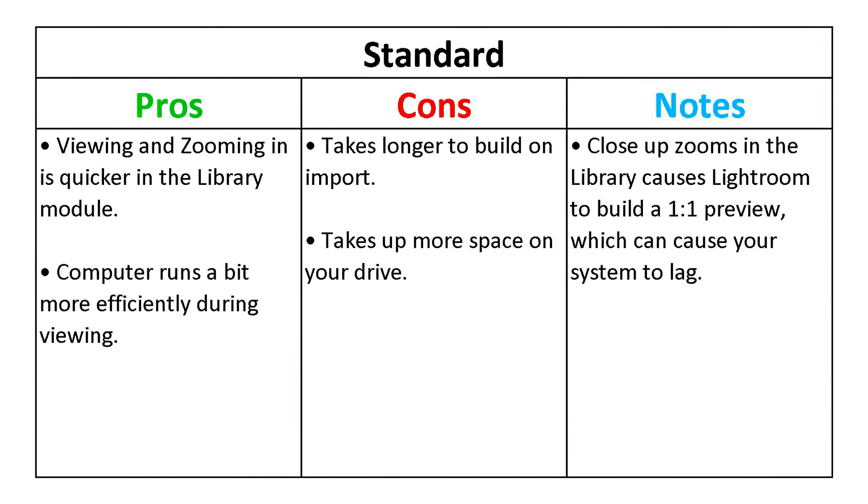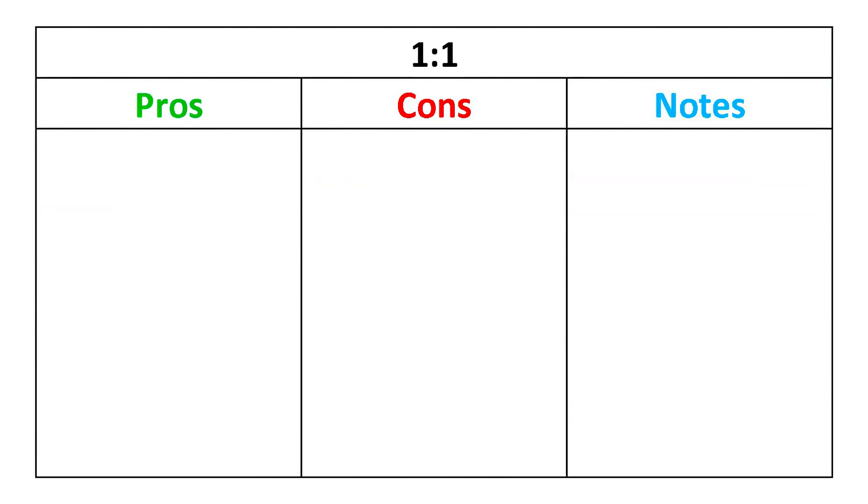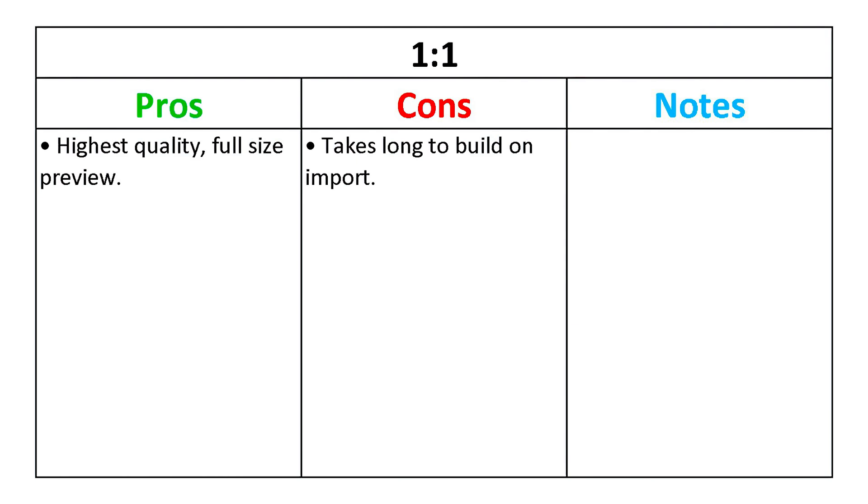You also cannot edit without the original file connected to your device. One-to-one previews take the longest to build, but are Lightroom's highest quality option for image viewing and zooming, because they are full-sized previews that let you zoom into 100% without the delay.